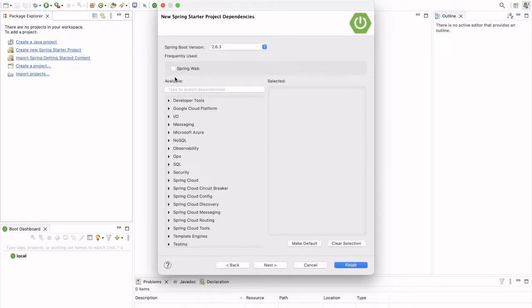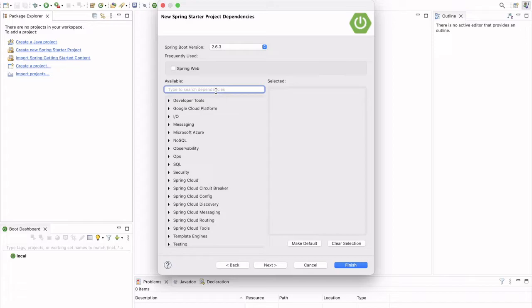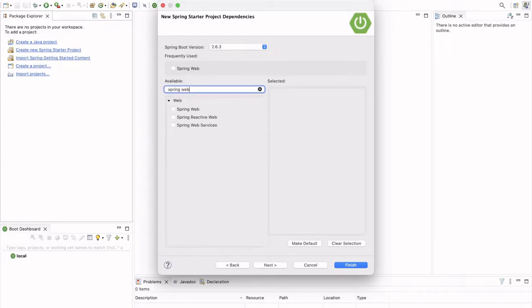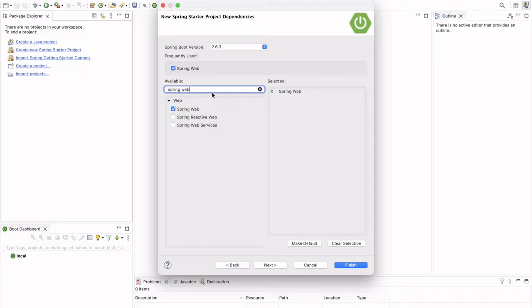So, here we can select dependencies, whichever we are required for our project. We are going to create REST API, so we will select Spring Web Dependency. In other videos, we will explore on some other dependencies as well.